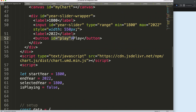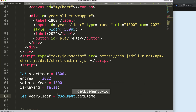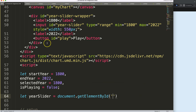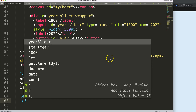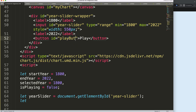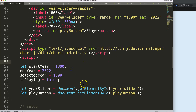We also want to make sure the IDs we indicated in HTML will be recognized in JavaScript. So I'm going to say: let 'yearSlider' equal document.getElementById with the ID 'year-slider'. Then another one for the play button: let 'playButton' equal document.getElementById with ID 'play'. I'm trying to be as consistent as possible using the same names.